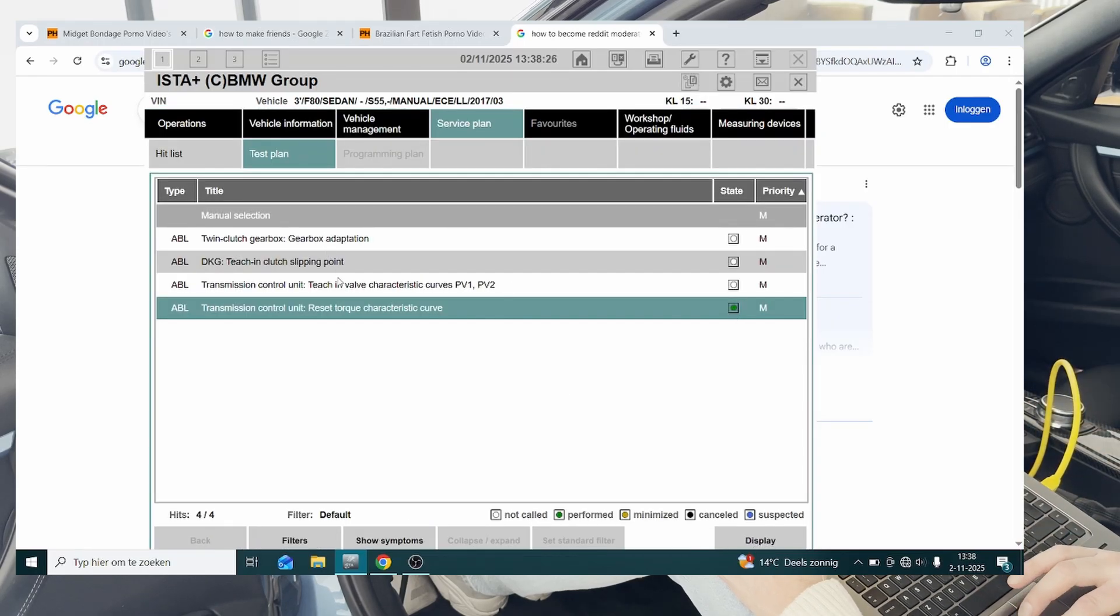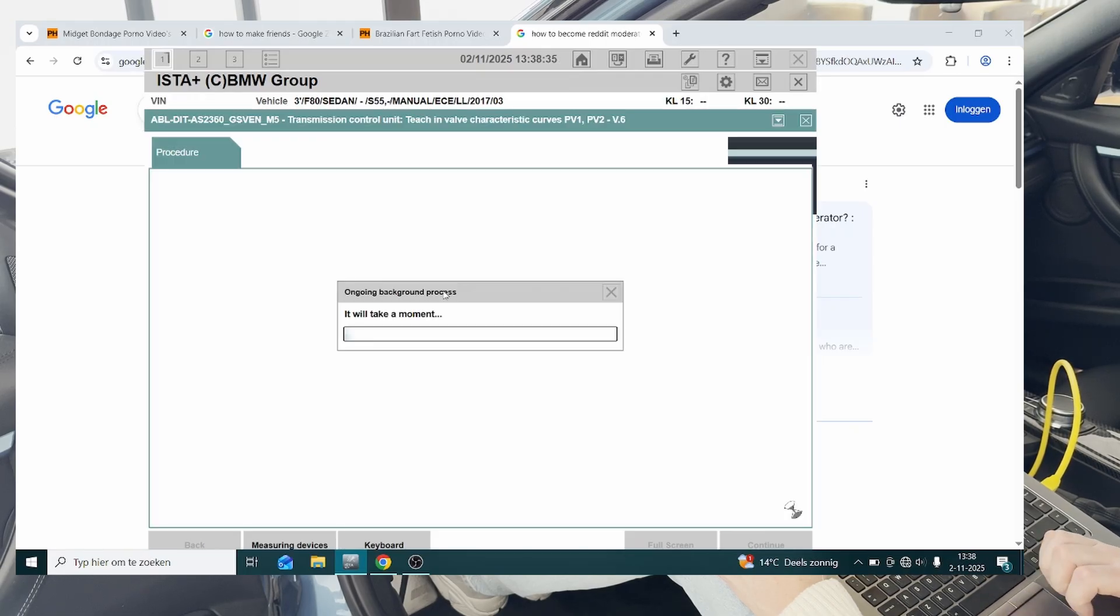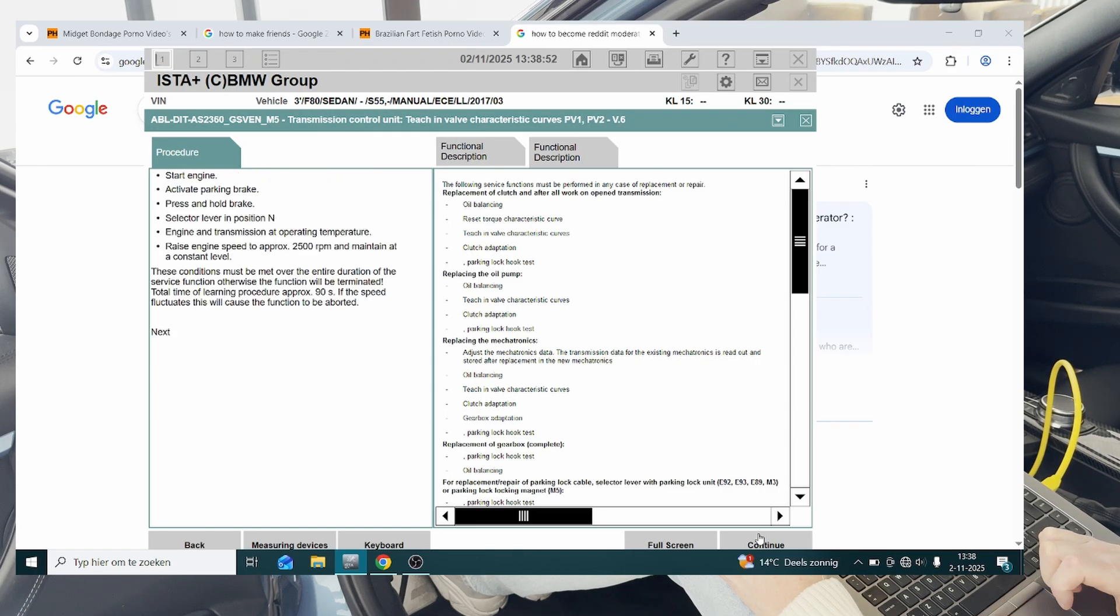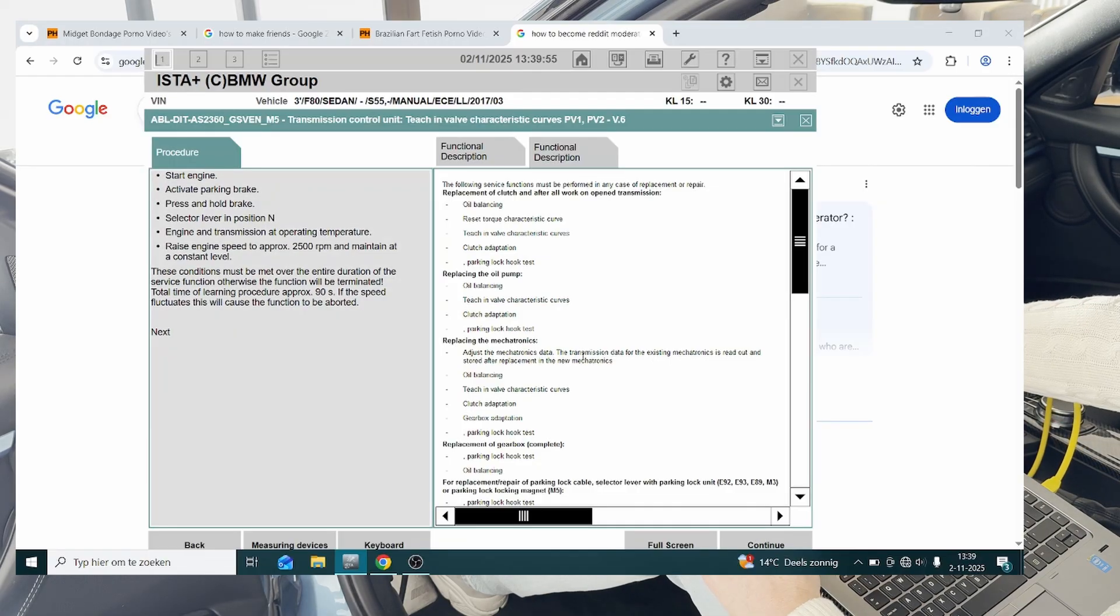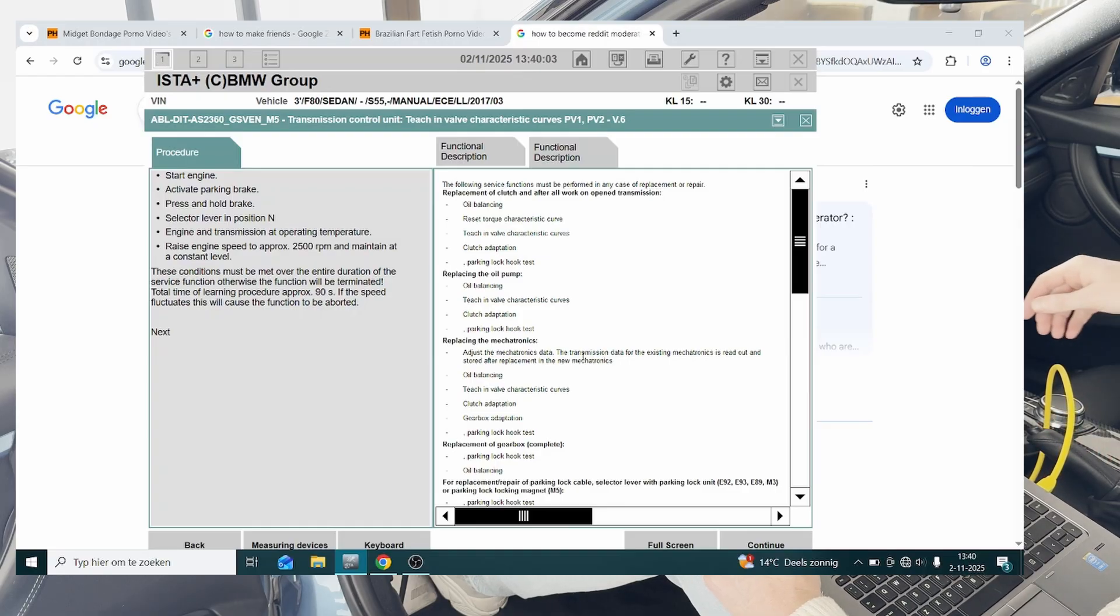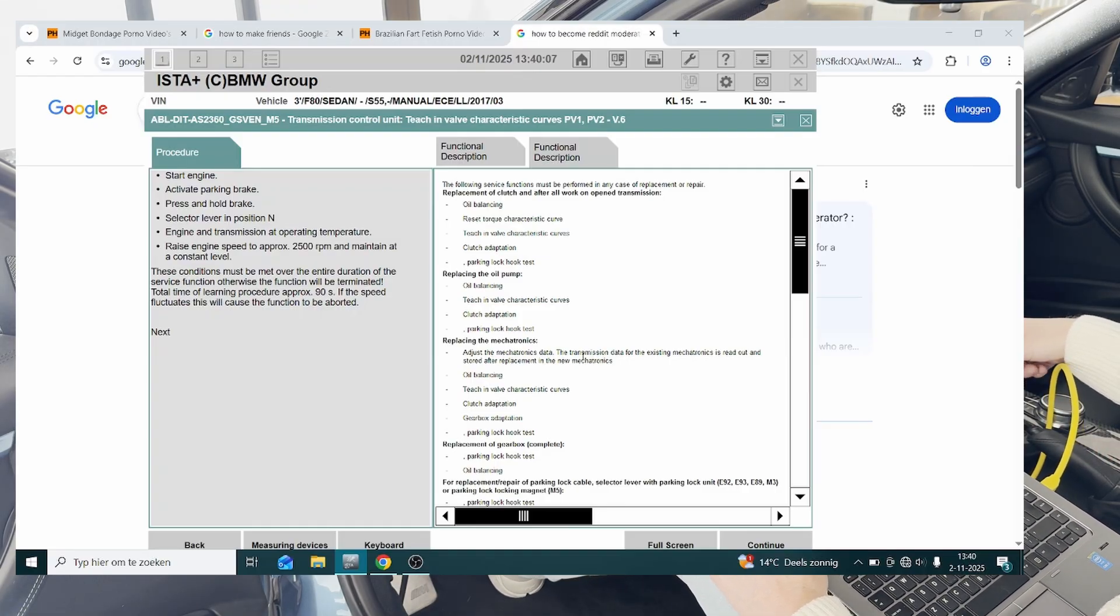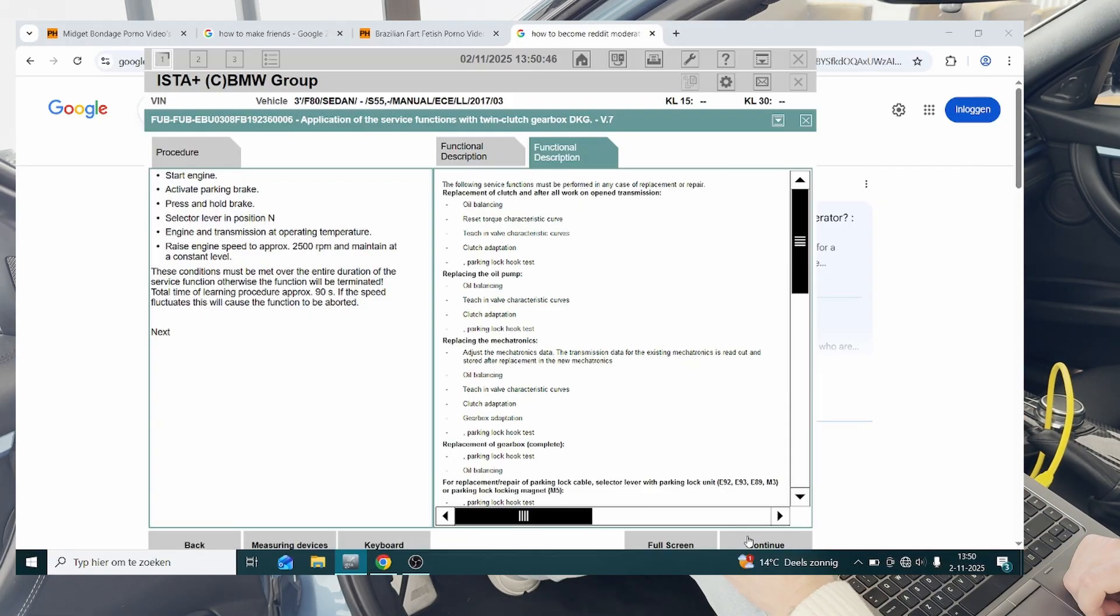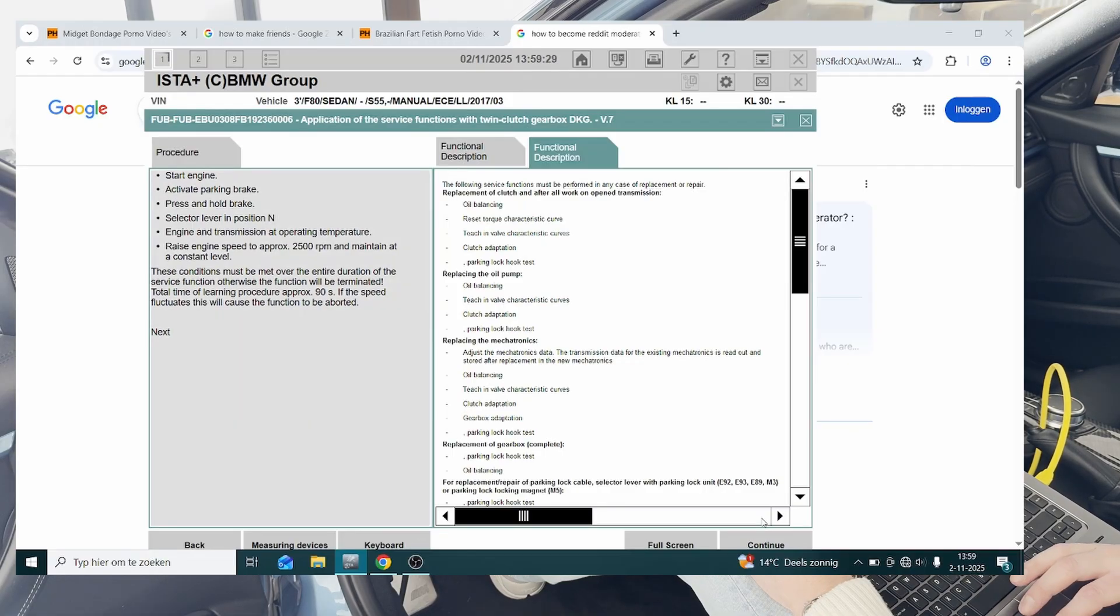Then we're going to continue with the teach in valve characteristic curves PV1, PV2. Then we're going to hit continue, and again. Now we're going to start the engine, parking brake up, press and hold brake, selector lever in neutral, engine and transmission at operating temperature, which is the case. All right, so we're going to raise the engine speed up to 2900 RPM and keep it there for around 90 seconds.